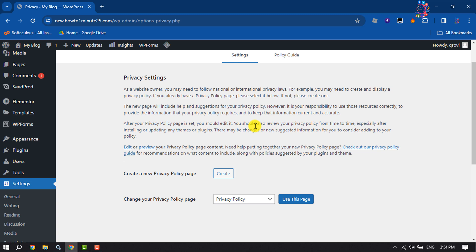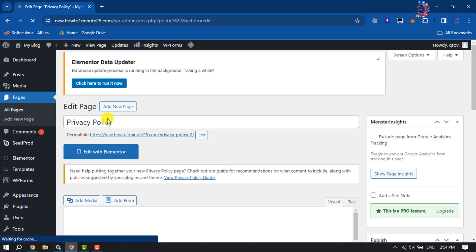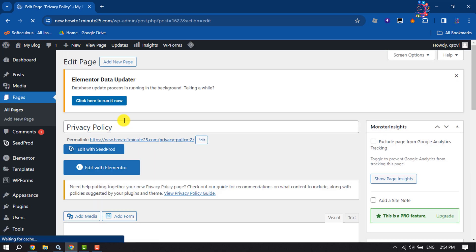To create a brand new privacy policy page, click on Create. You can change the privacy policy text title here.